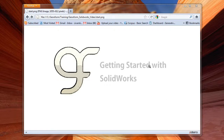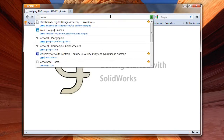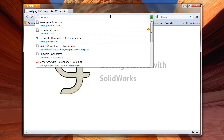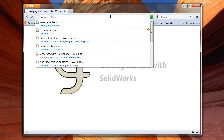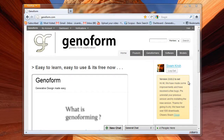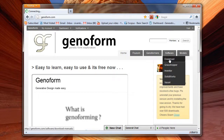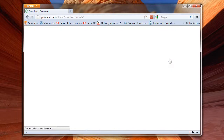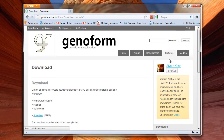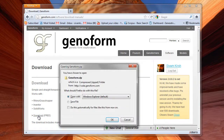First you go to this site, which is www.genoform.com. Then you go to Software, then you go to Download, and you can download the software from this page and you get this file.